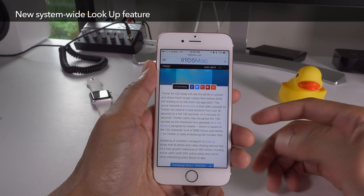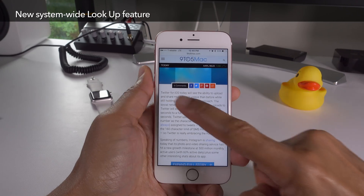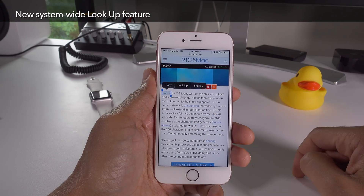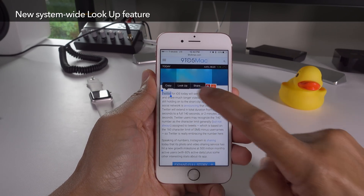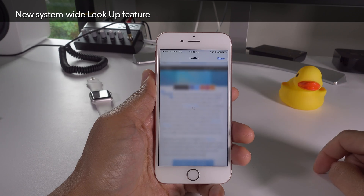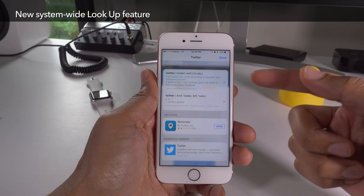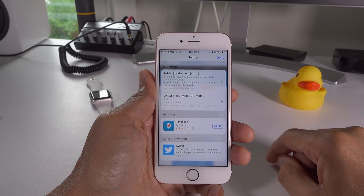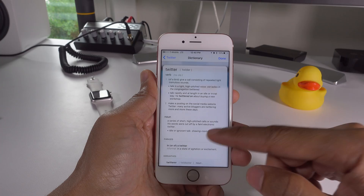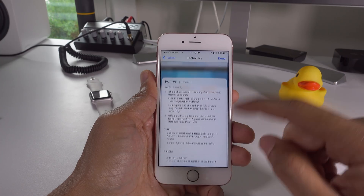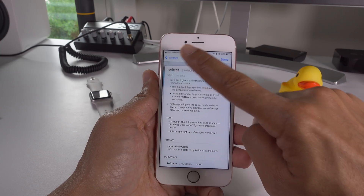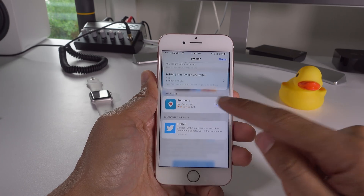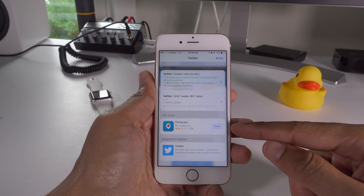Like the Mac, iOS 10 now gets a system-wide lookup feature. That's not just definitions from the dictionary — now you can tap lookup and get a whole bunch of additional data like App Store results, news results, suggested websites, and more.